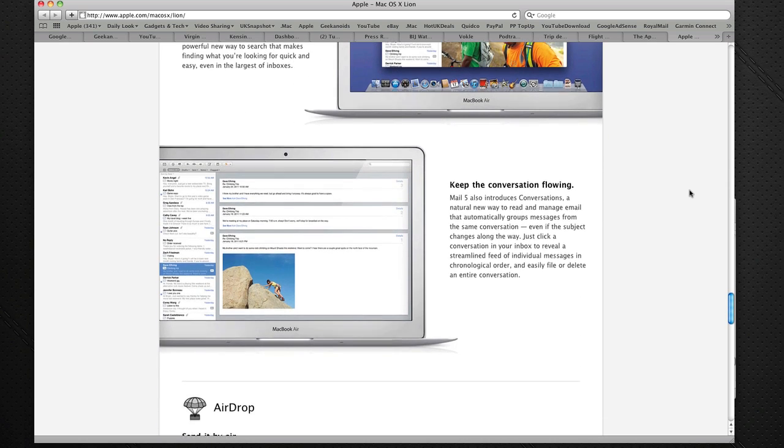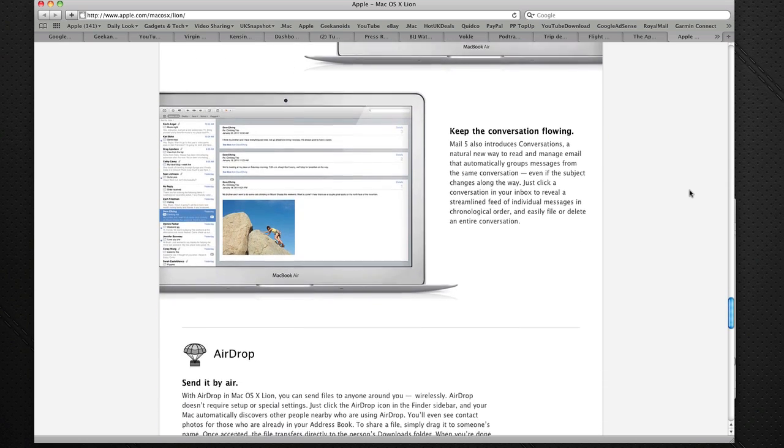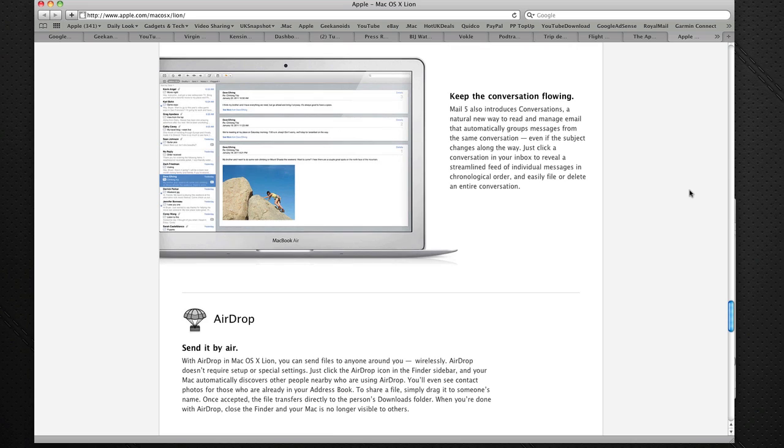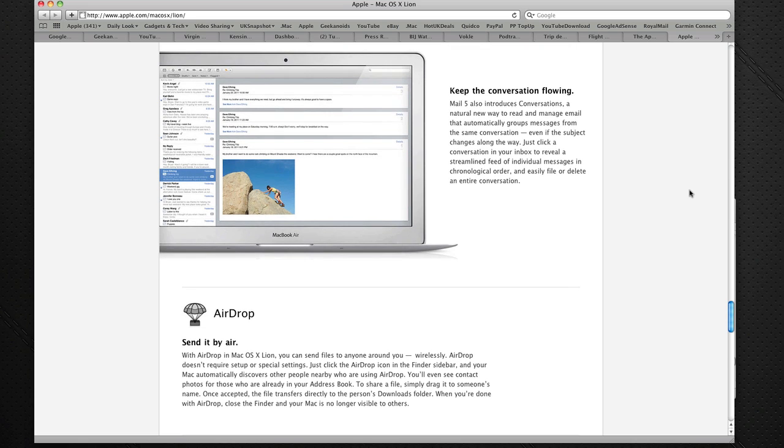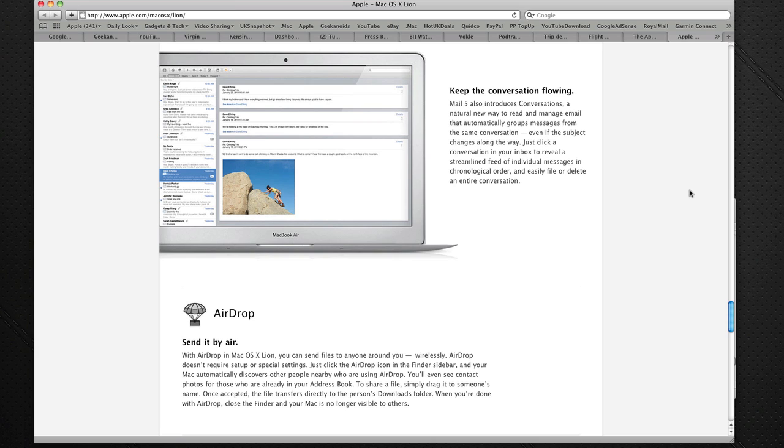They're also introducing conversation flowing, or I should say, I'll correct that. They're introducing conversations, which is like threaded conversations within an email. Now we know how this works with things like SMS text messaging, where you'll see the chat go down in a thread. They're introducing this to emails.